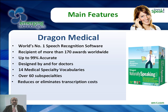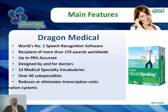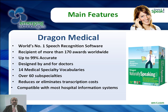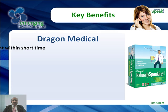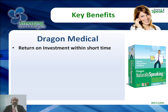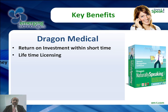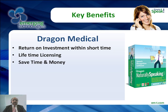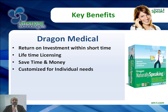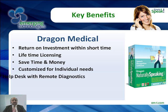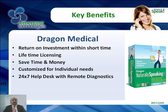Compatible with most hospital information systems. The key benefits of Dragon NaturallySpeaking Medical are return on investment within short time, lifetime licensing, save time and money, customized for individual needs, 24x7 help desk with remote diagnostics, prompt local after sale support.